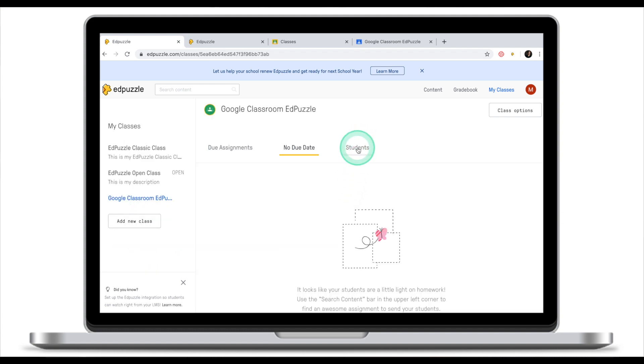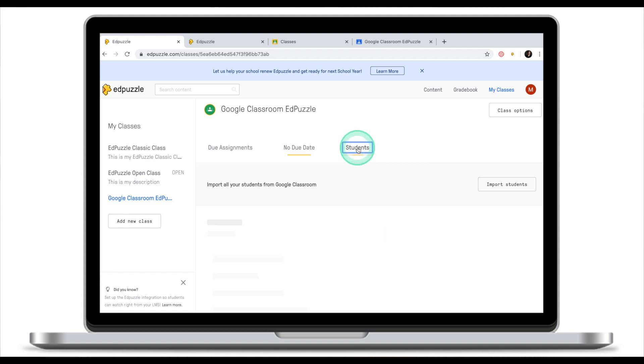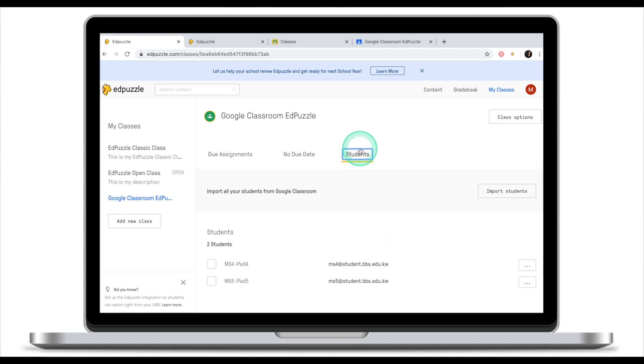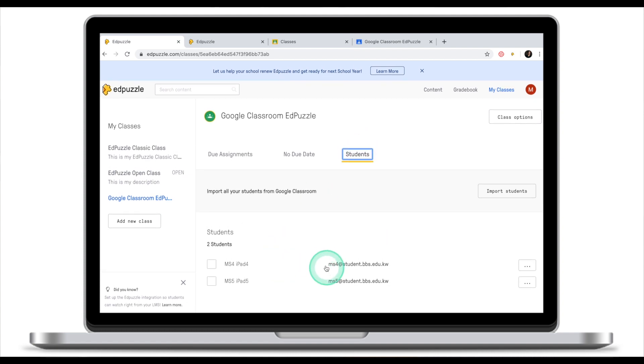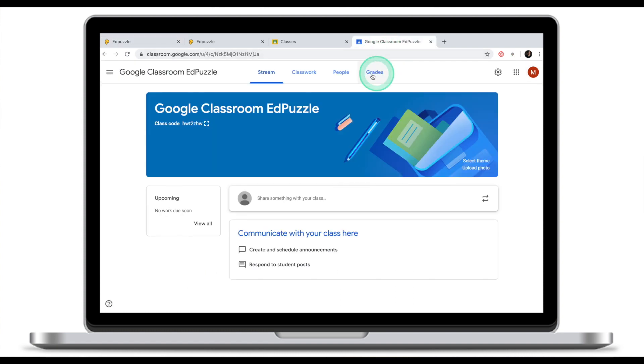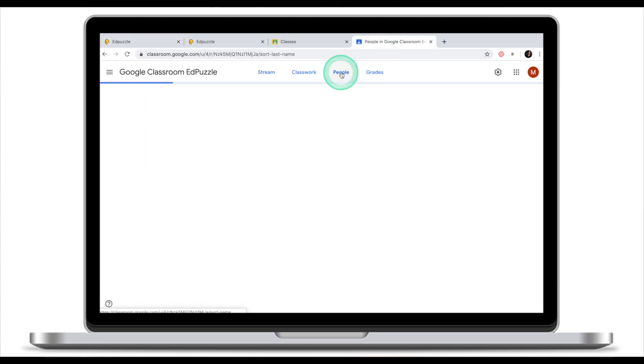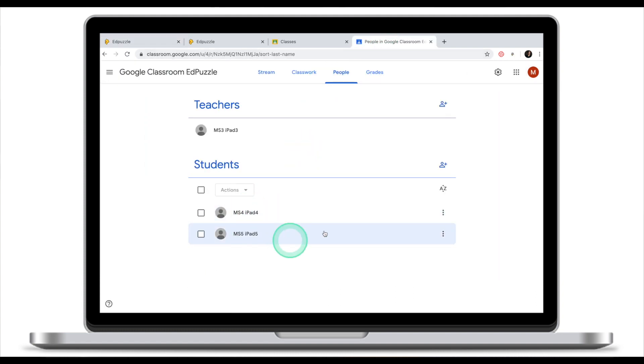Now my Google Classroom has been integrated into EdPuzzle, and I also have my two students who I have in my Google Classroom imported into EdPuzzle.